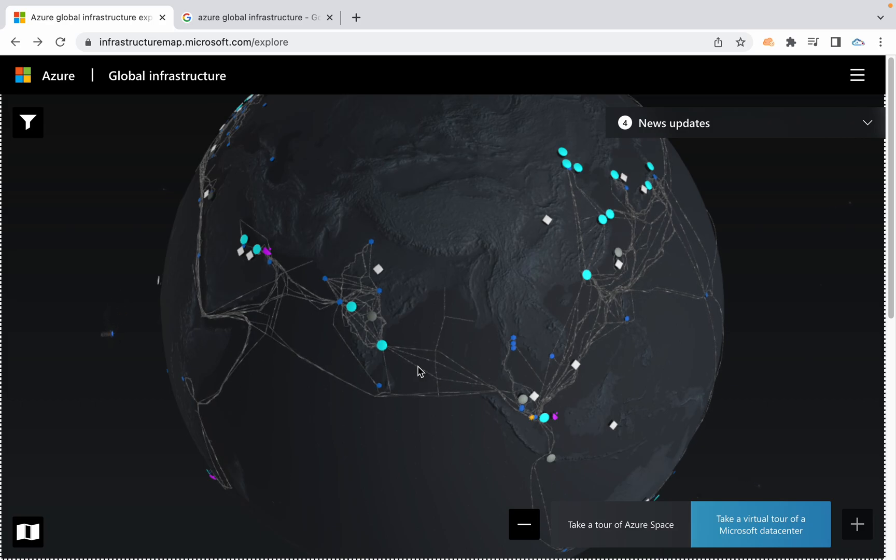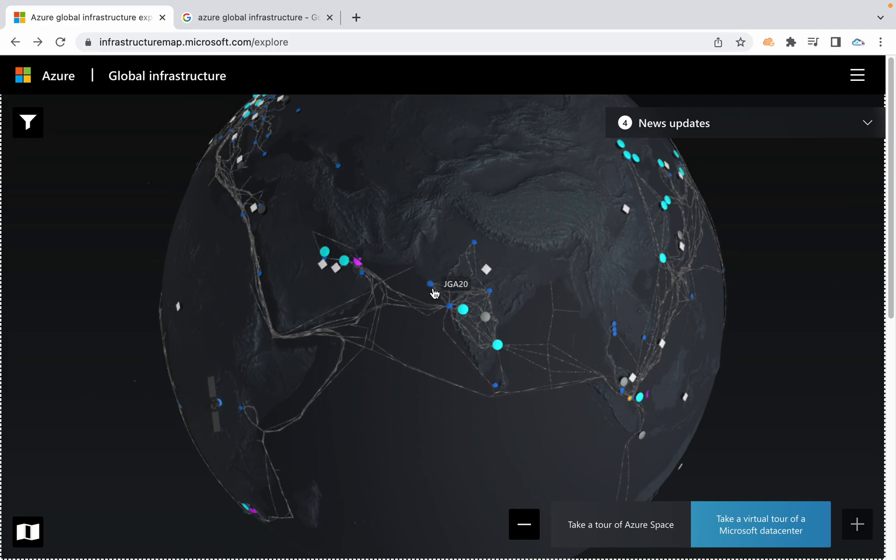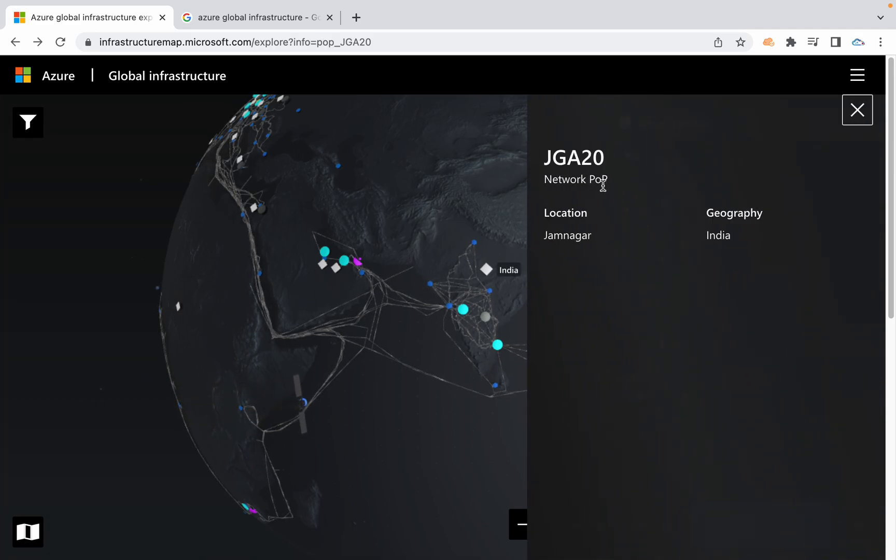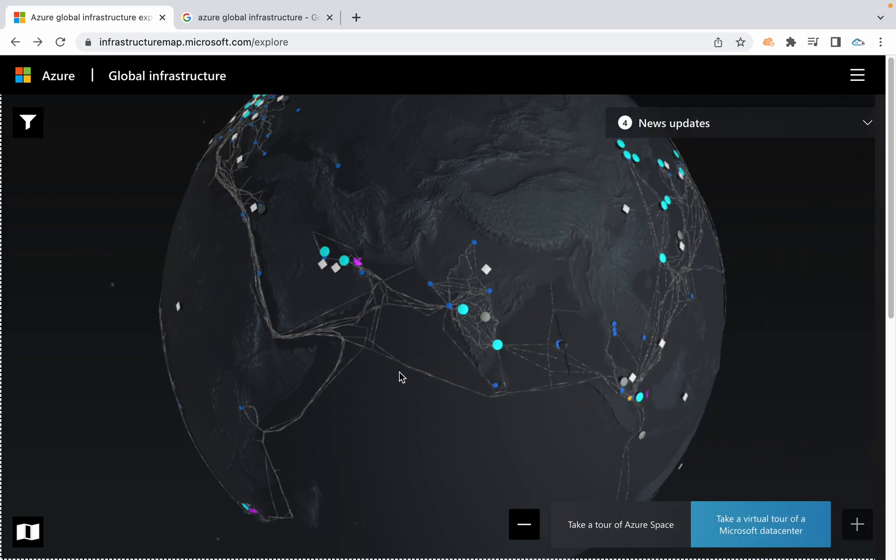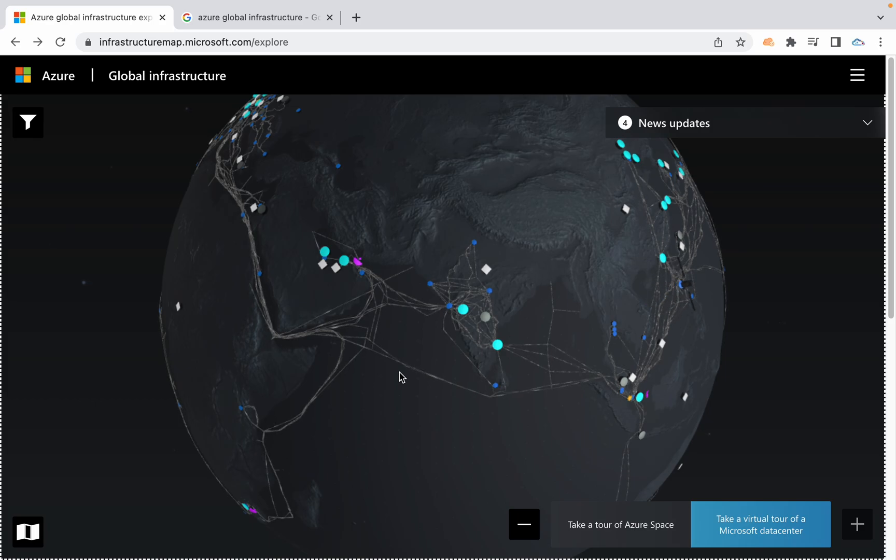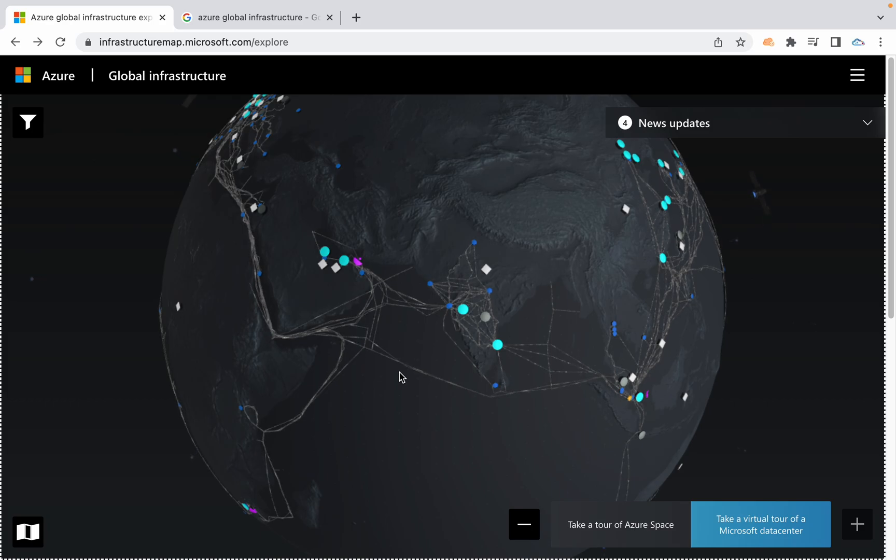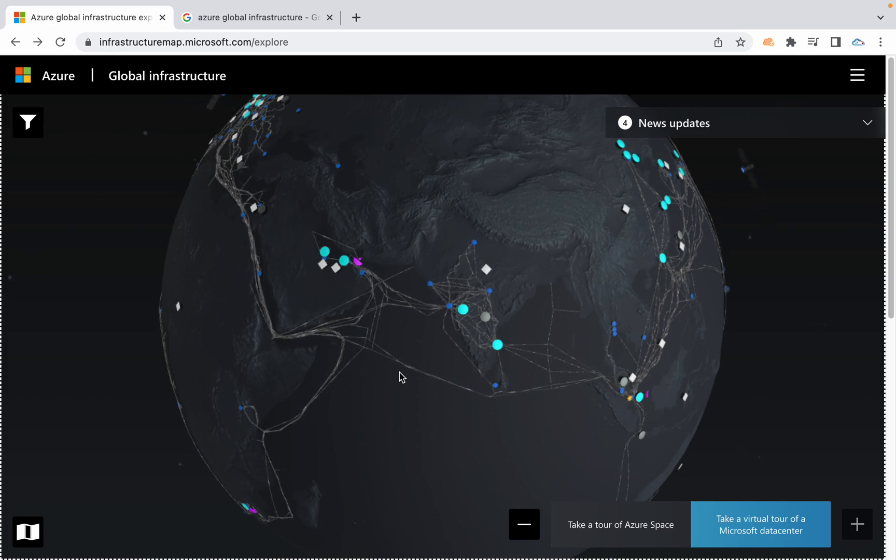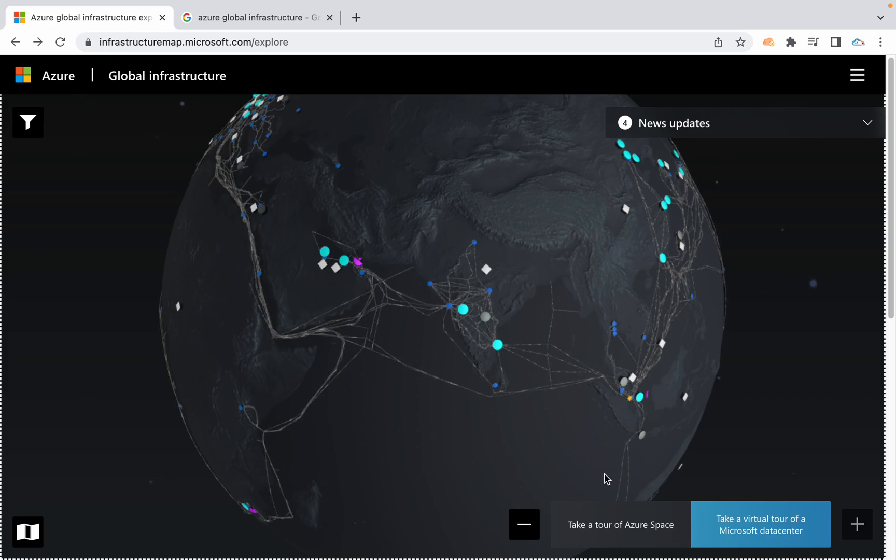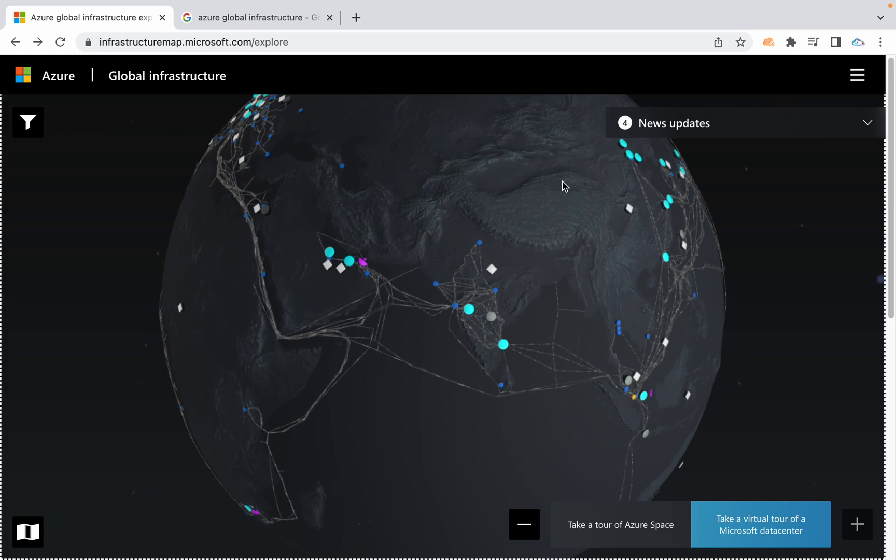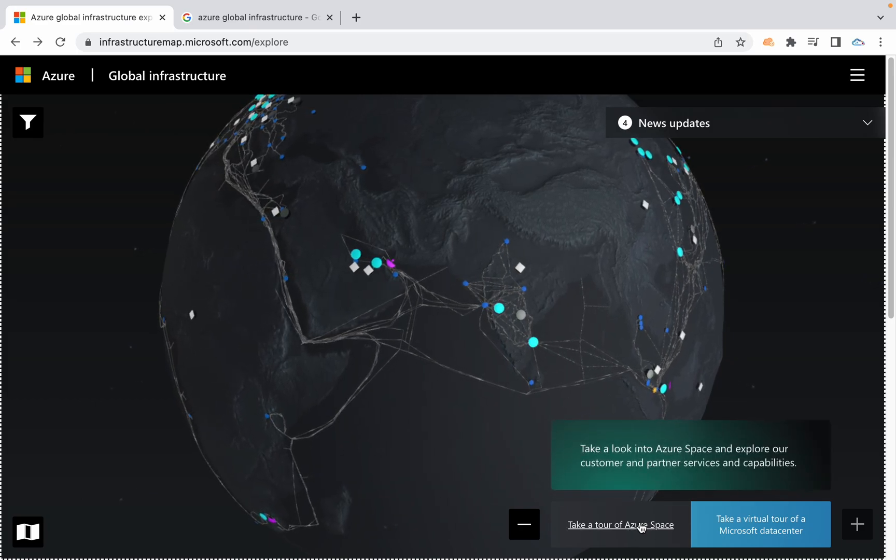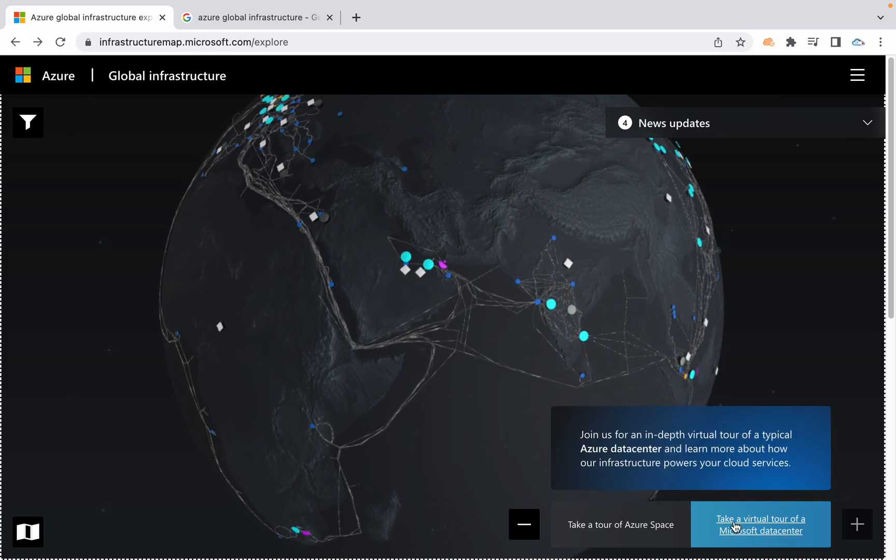Similar to edge locations or point of presence location, here in Azure we have a component called network POP. POP means point of presence location, it works as CDN, content delivery network, to deliver any content to end customers without delays. You also have an option to take a tour of Azure data center.